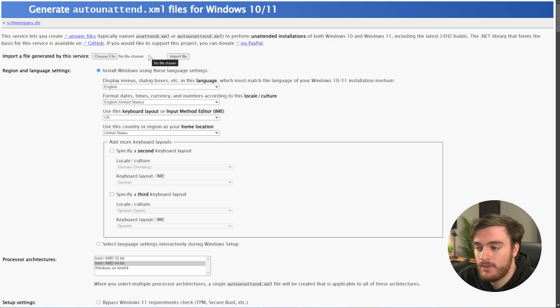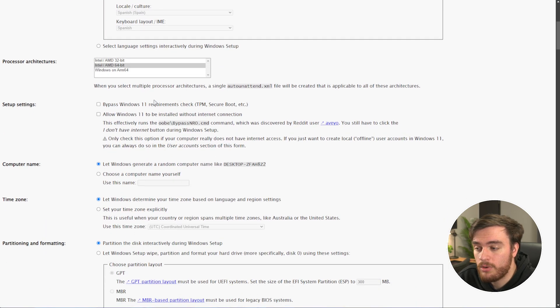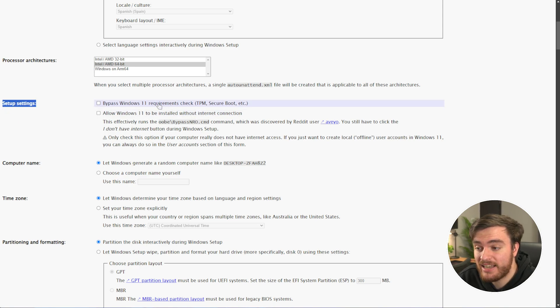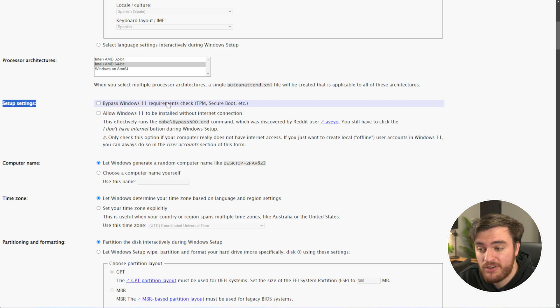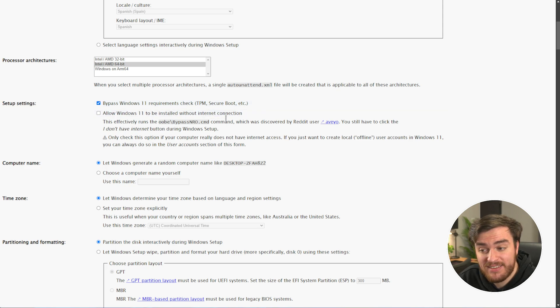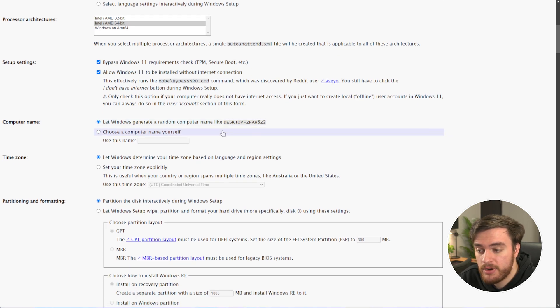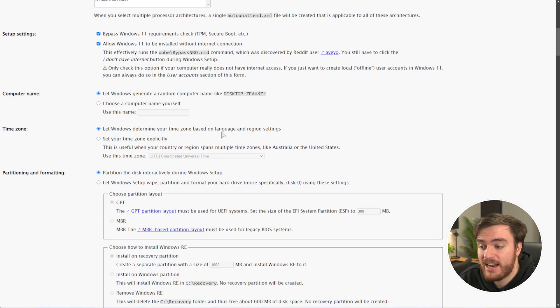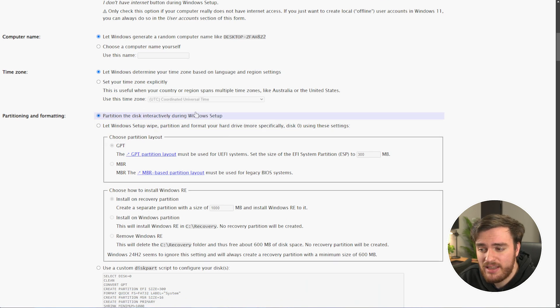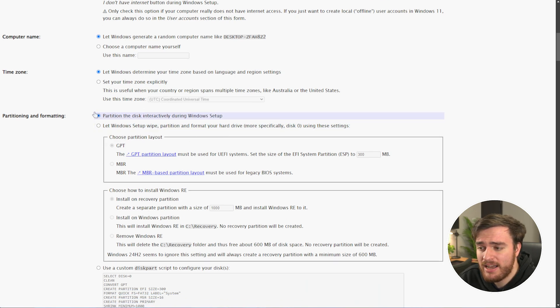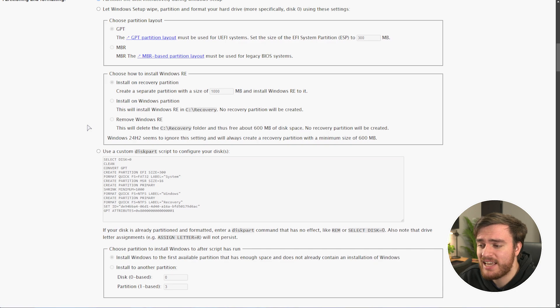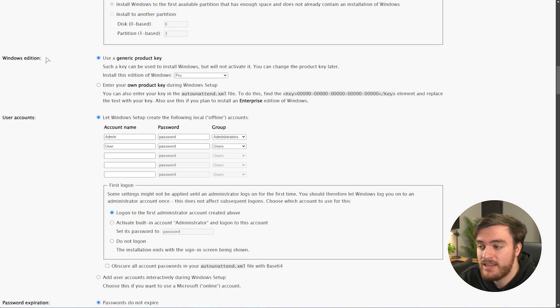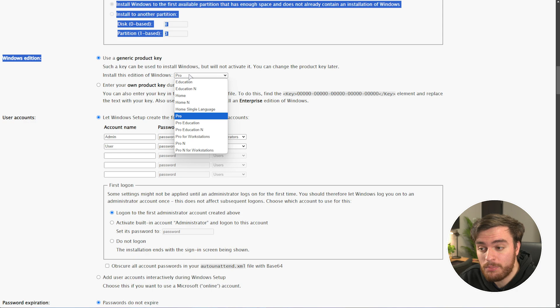So, starting from the very top, you can customize the language, all the way down to setup settings. In here, I'd recommend ticking bypass Windows 11 requirement checks, which is TPM, secure boot, etc., and we can install it without an internet connection. Then, you can name your computer if you wish, set a timezone, partition the disk, if you'd like to do so automatically. Otherwise, just leave everything as default, all the way down to the Windows edition. Make sure it's set to pro, for the best experience.